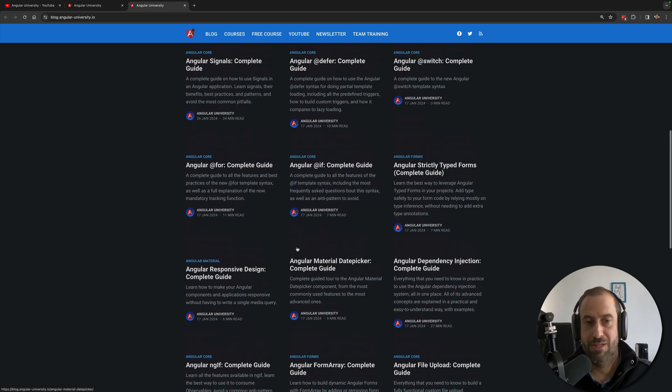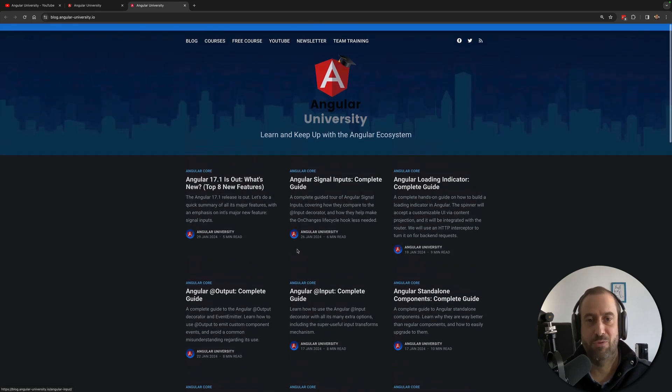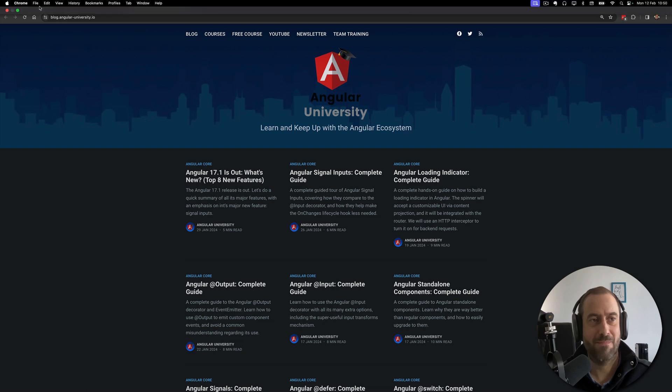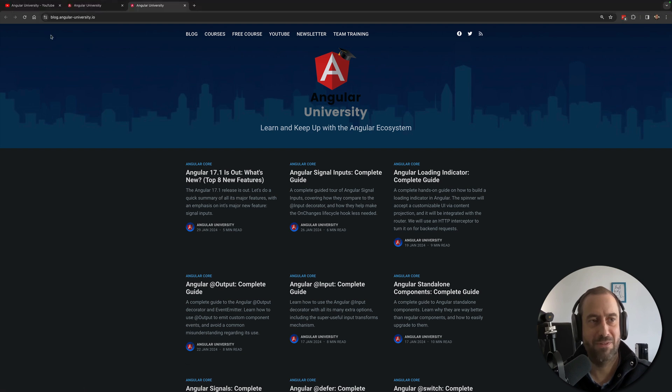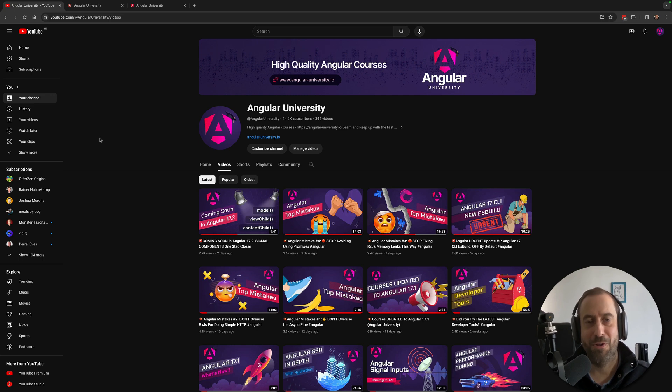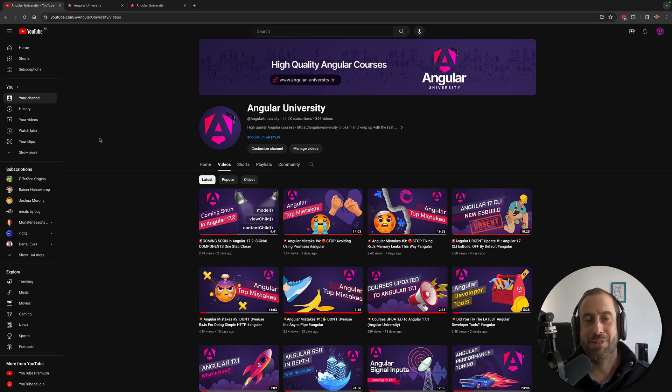So you can subscribe to the newsletter so that you don't miss any of these blog posts. So that's it, that's all I've got. This is all the content in the Angular University. Let me know in the comment section